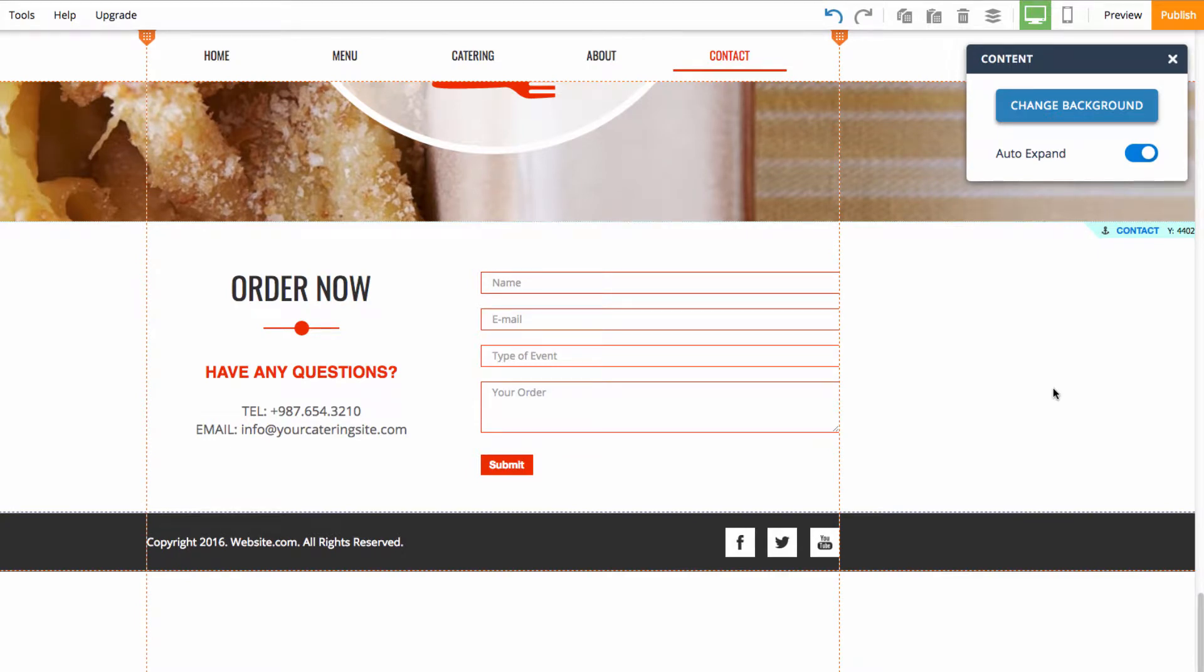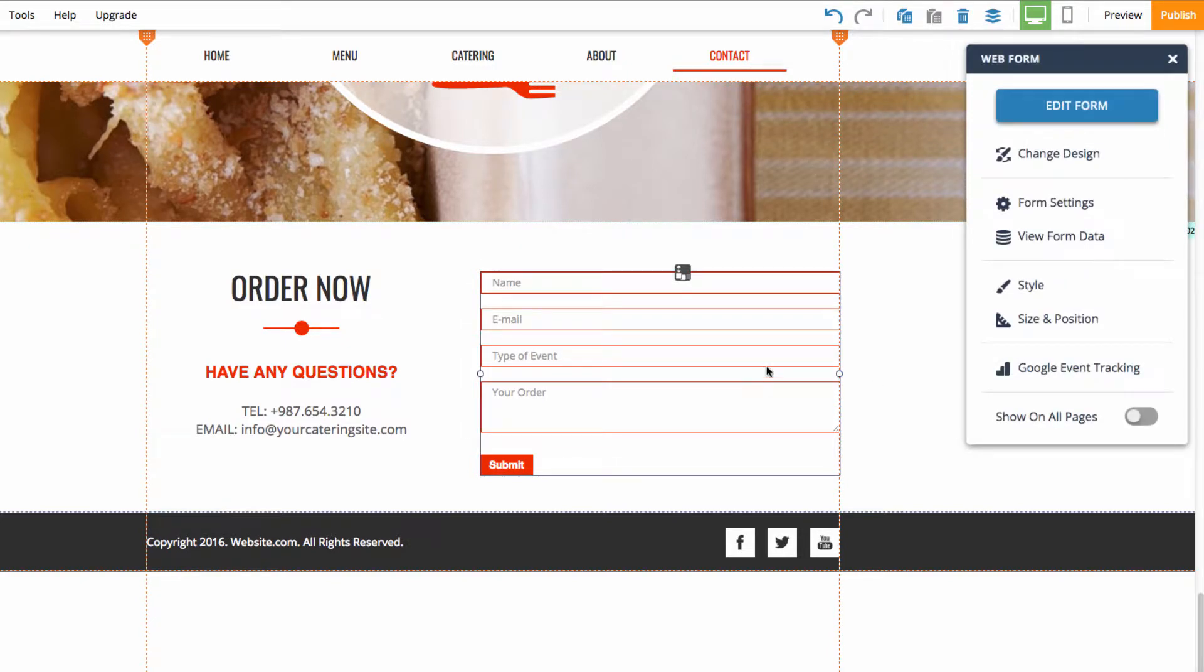This template already has a contact web form, but I'll be deleting this and showing you how to add your own. So, go ahead and delete the existing web form.